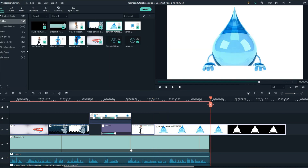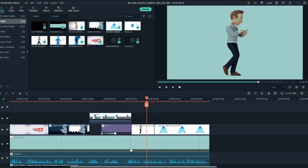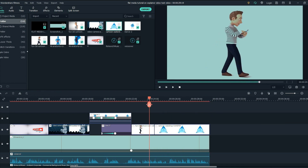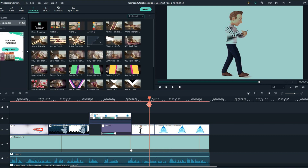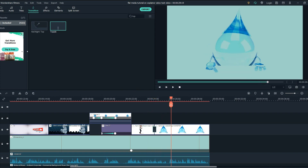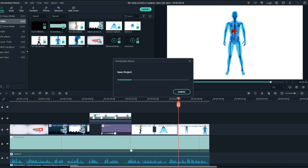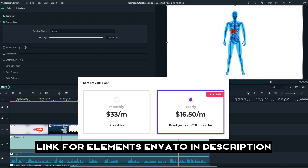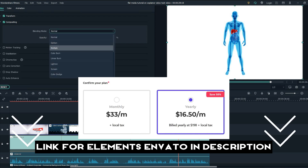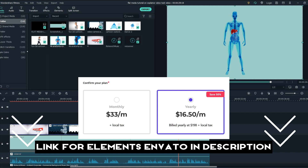So we've added these two animations, put the blending mode to darken, and let's add a transition here. The transition we are going to use is topple. And this is the final animation we are going to add to this video — we're only going to make the blending mode darken and we're good to go.